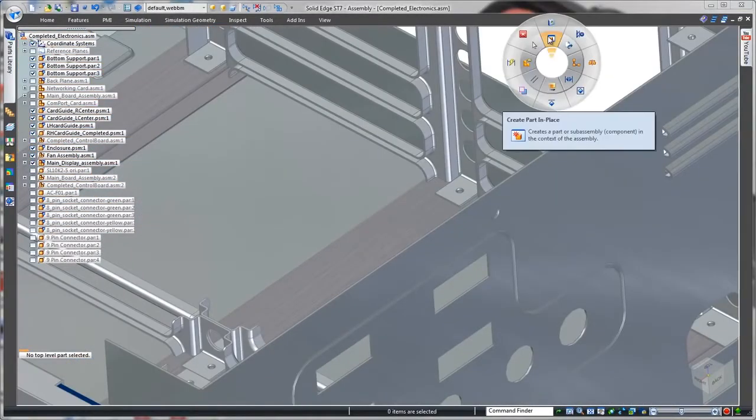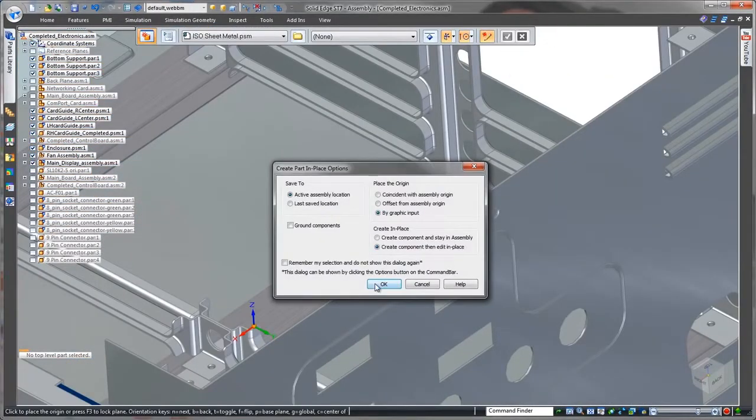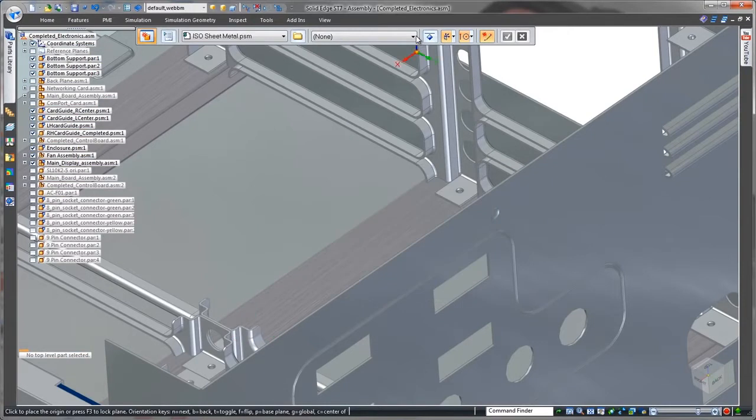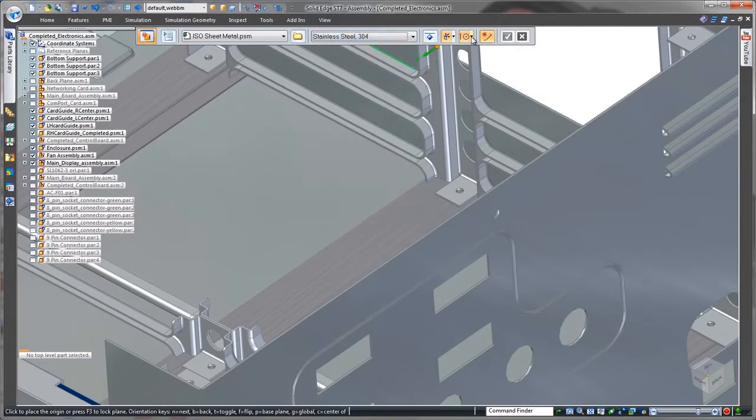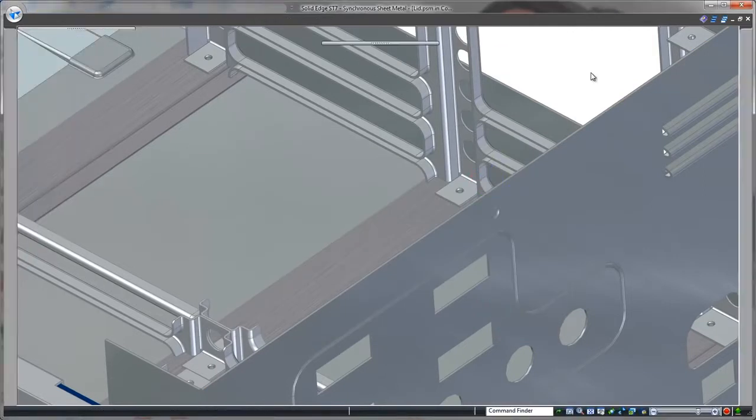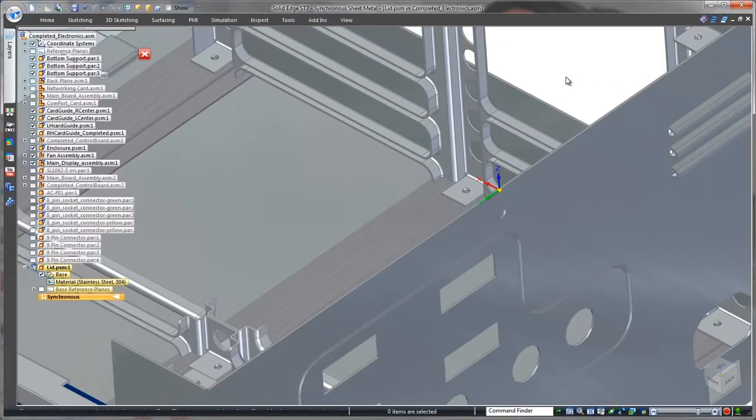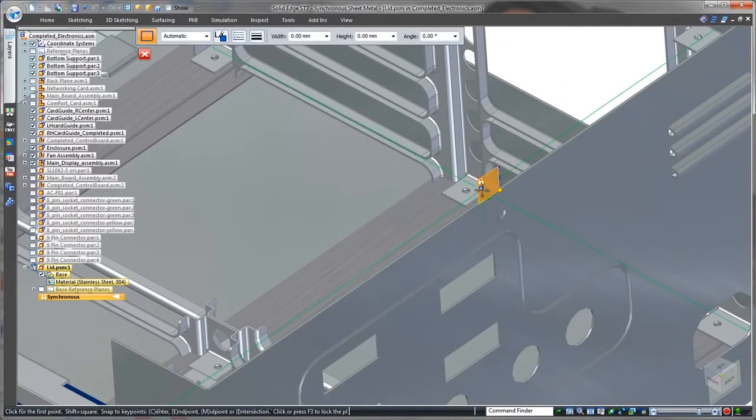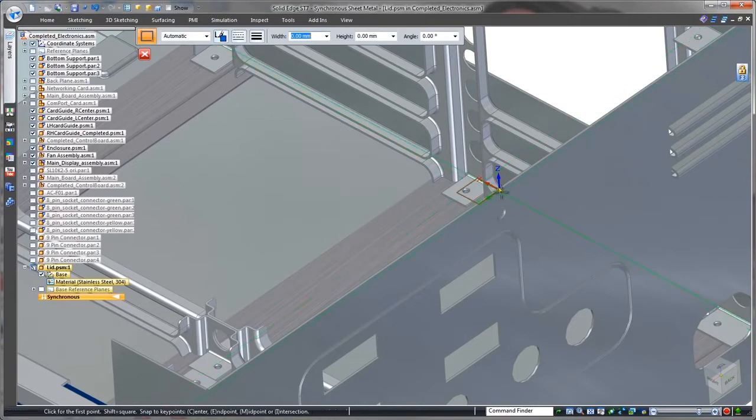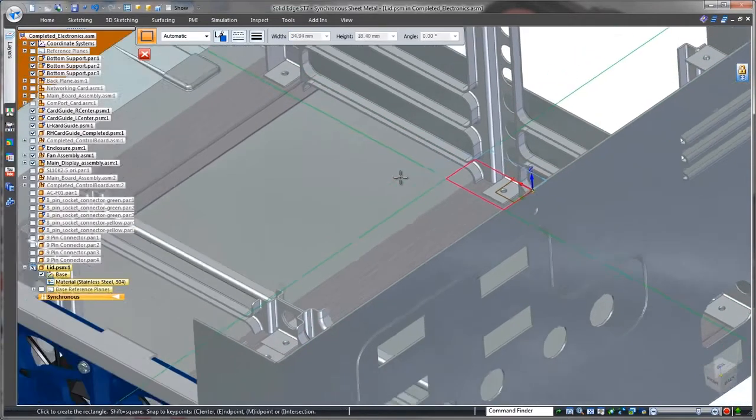Now we'll create the lid. This is where the power of Solid Edge top-down design is realized. By constructing our housing in the context of surrounding components, we can ensure all holes align and mating parts match the first time, avoiding costly rework and eliminating scrap.